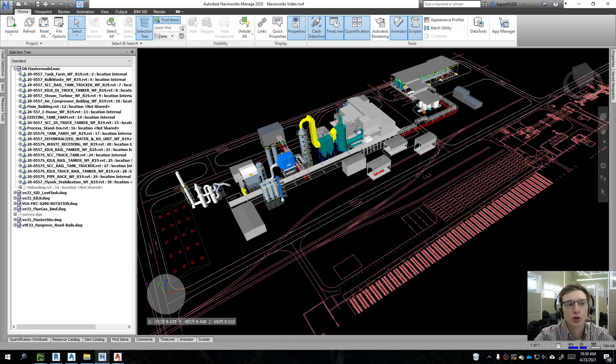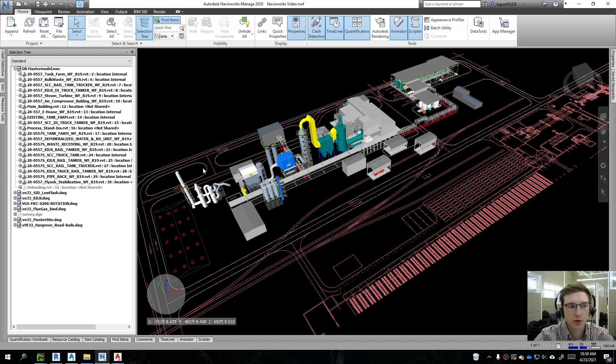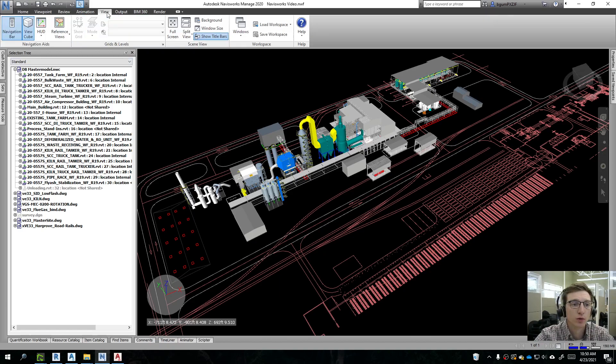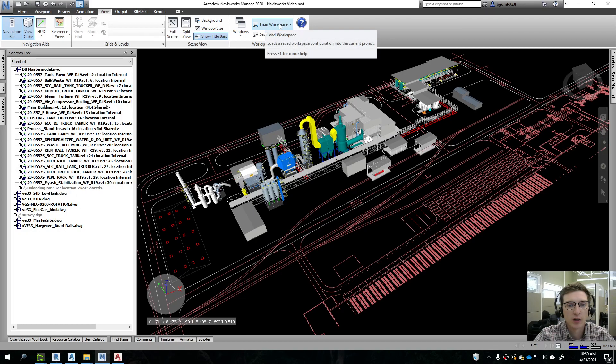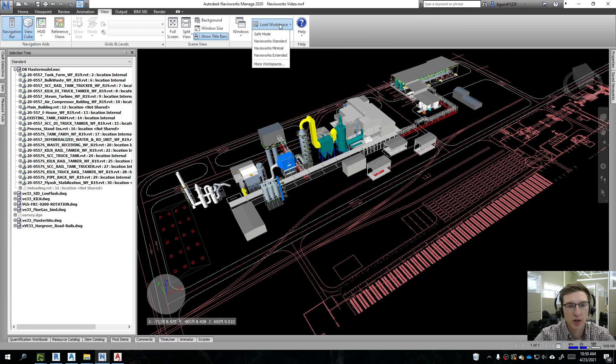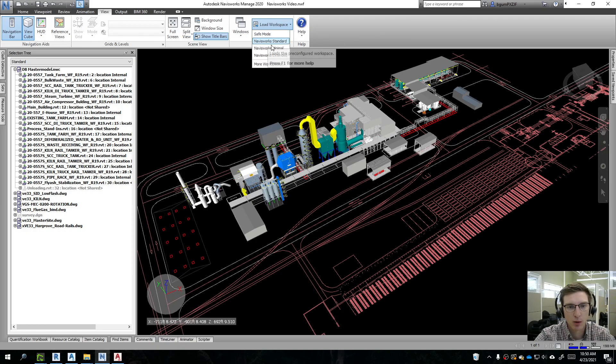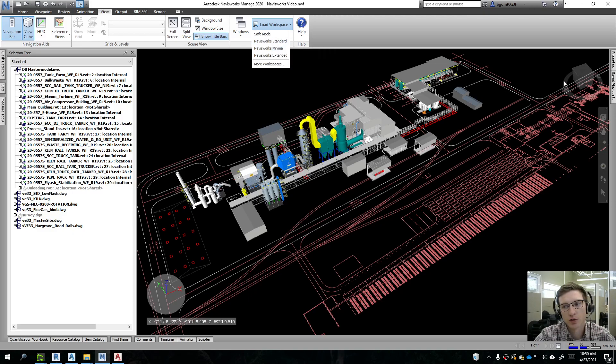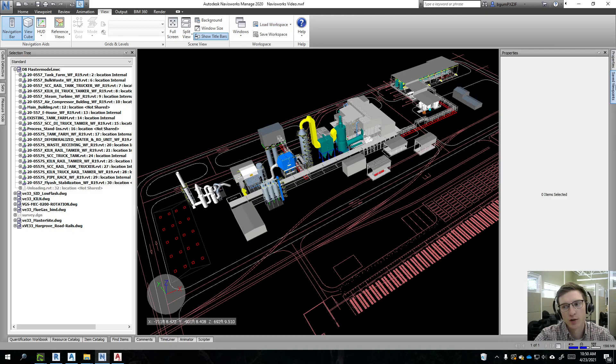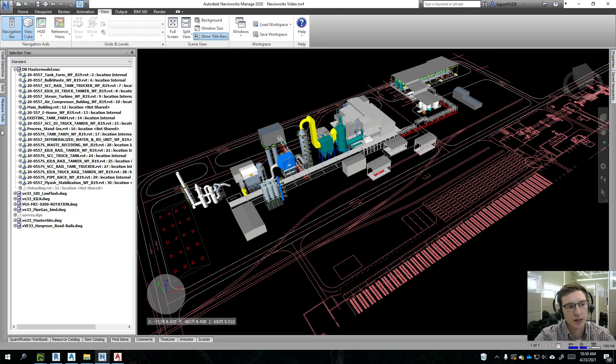The very first thing that we should probably take a look at is how your windows are set up in Manage. You'll just come over here to view. The very first thing we want to check is the load workspace. When you first load up the first time, you're probably gonna get minimal. So we just want to go ahead and load up the standard and that's what I have here. That's going to give you all of your toolbars on the sides and the bottom.